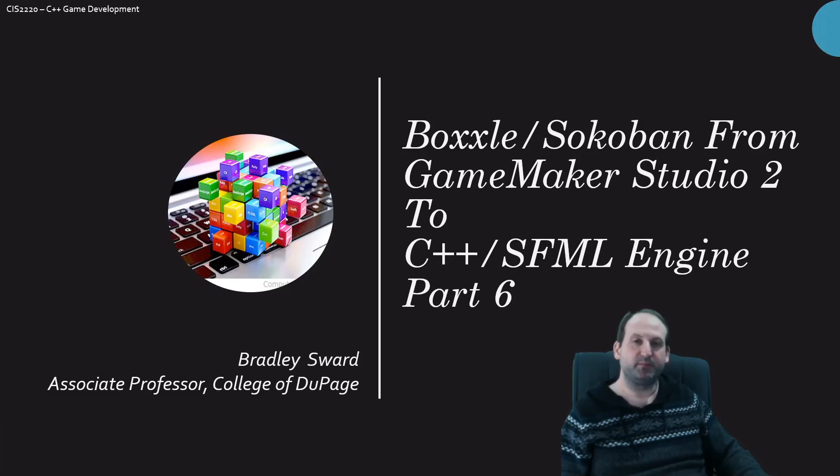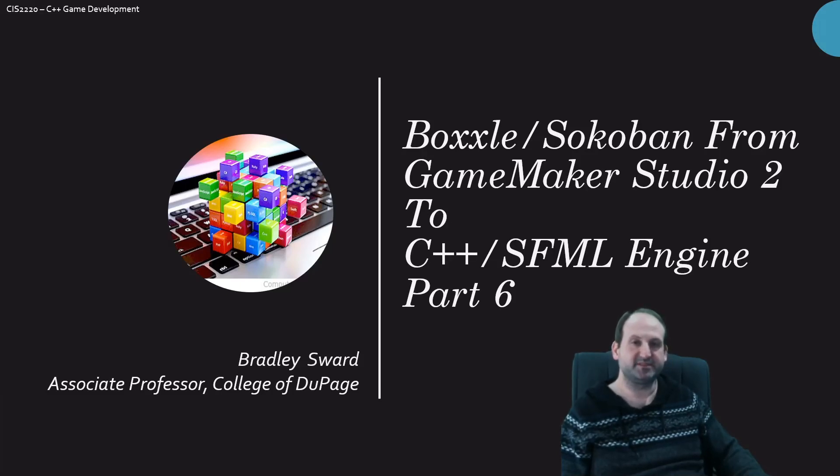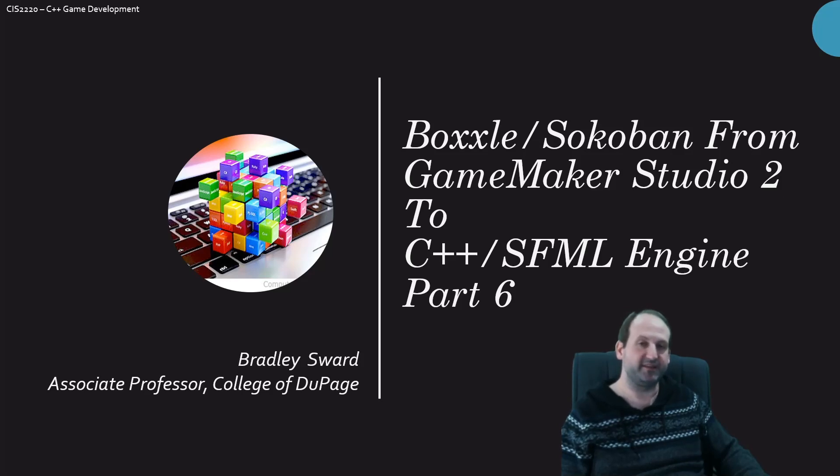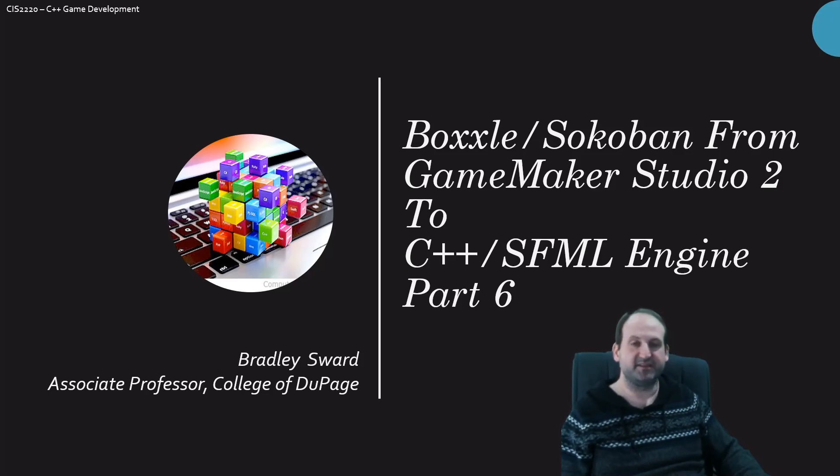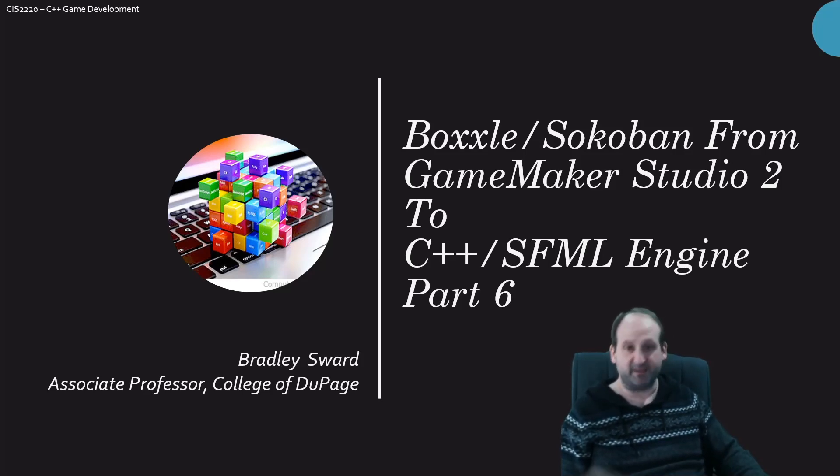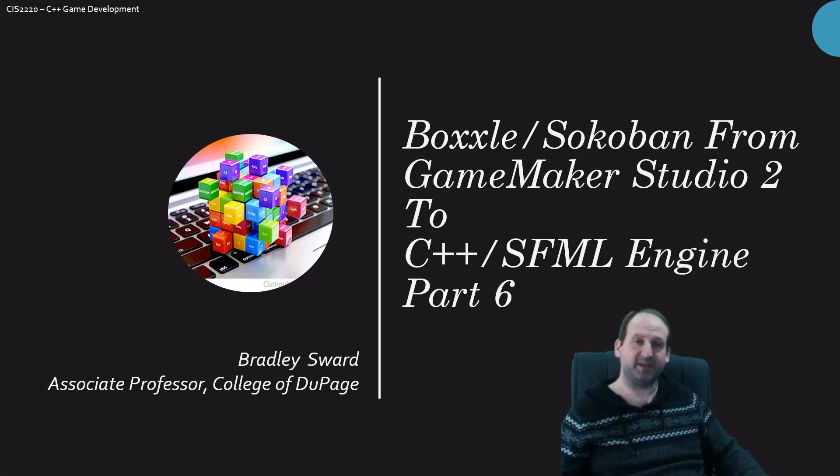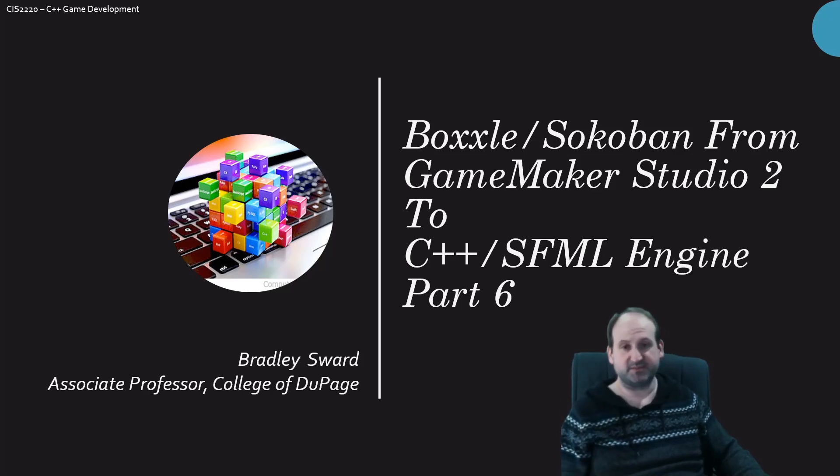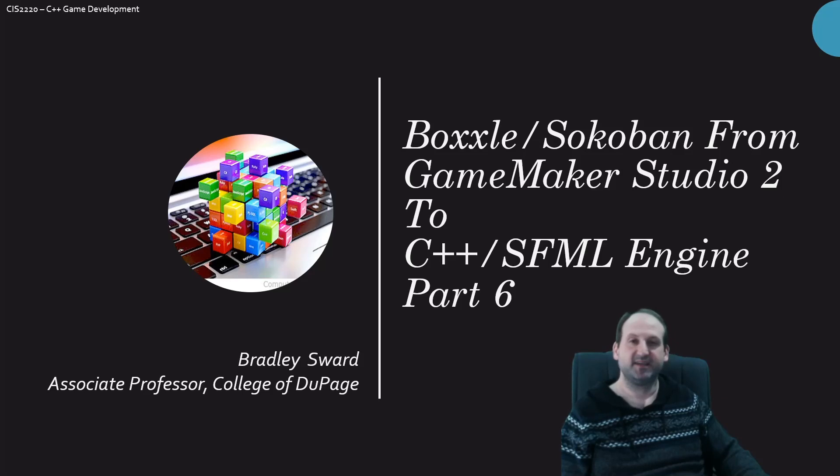Hello everyone, I am Bradley Sward, Associate Professor of Computer Information Systems at the College of DuPage in Glen Ellyn, Illinois. This video is part six of a continuing series of converting a game called Voxel slash Sokoban, making it in GameMaker Studio 2, and then porting it over into our own custom C++ SFML engine.